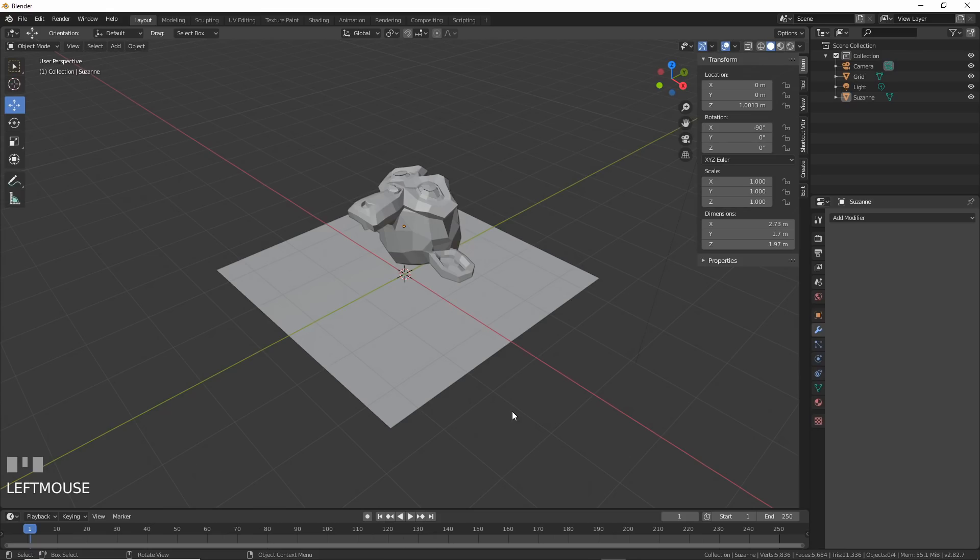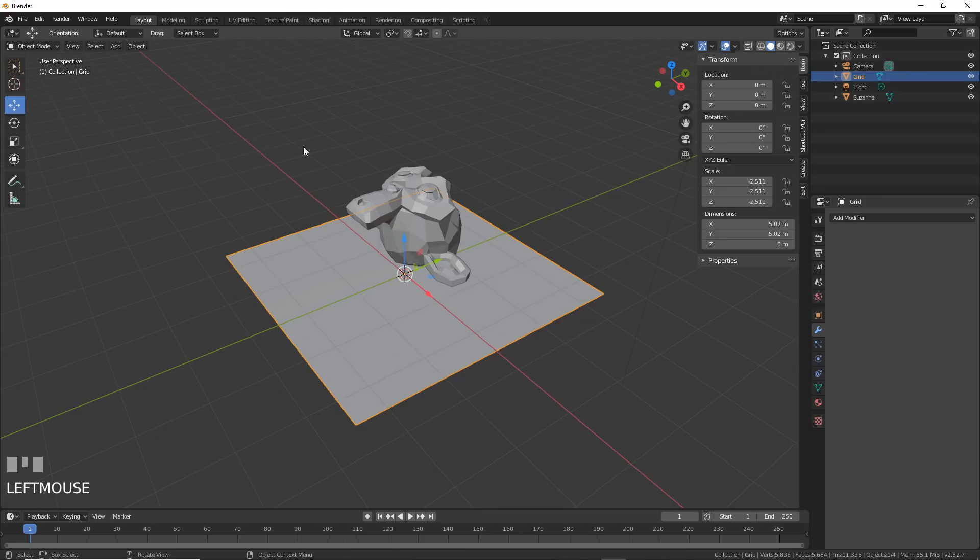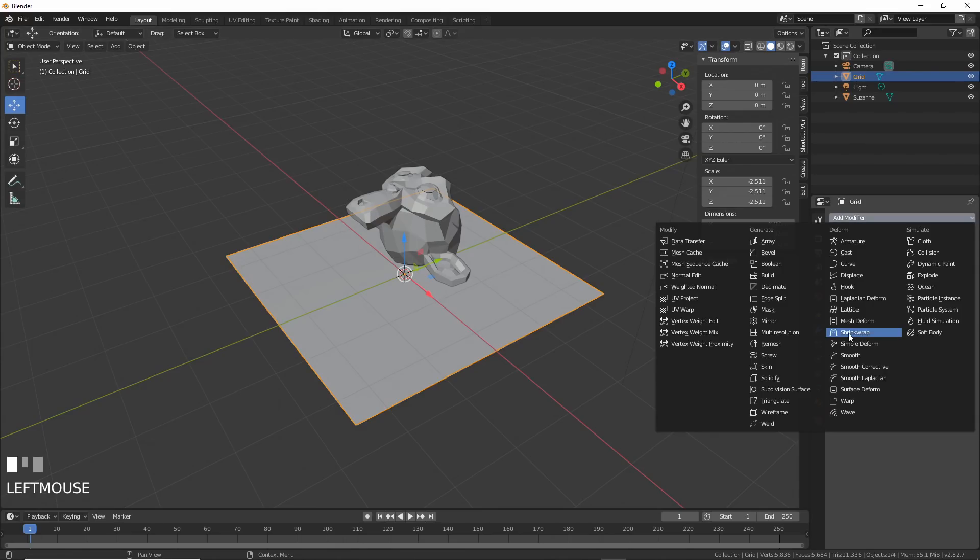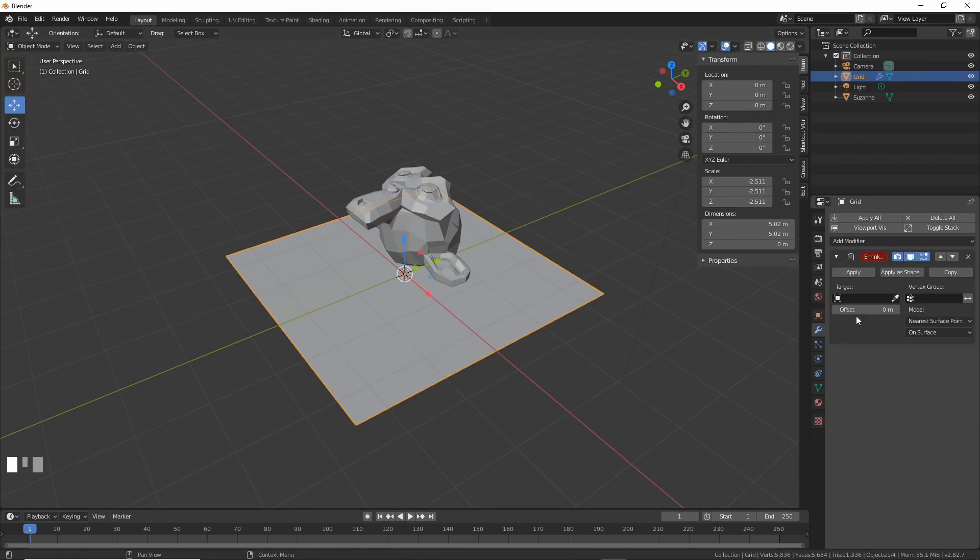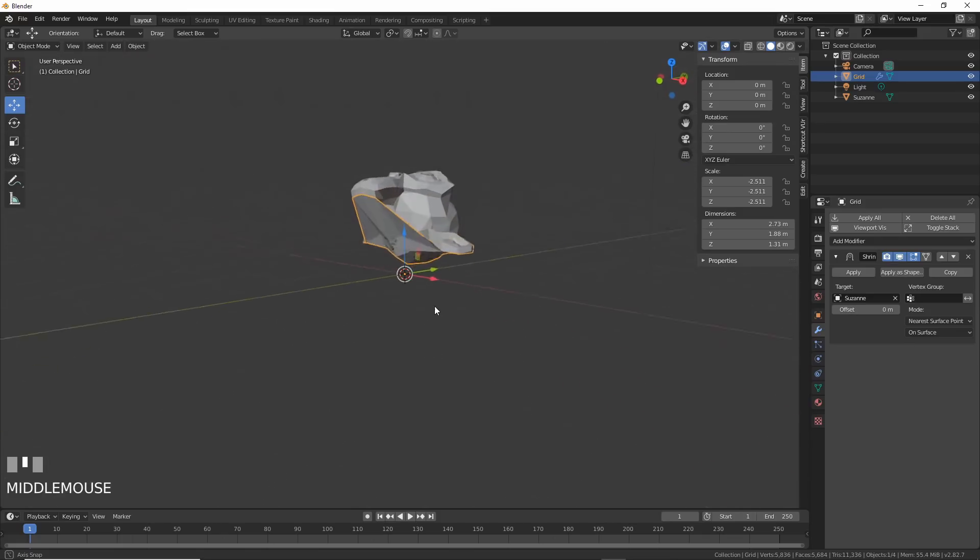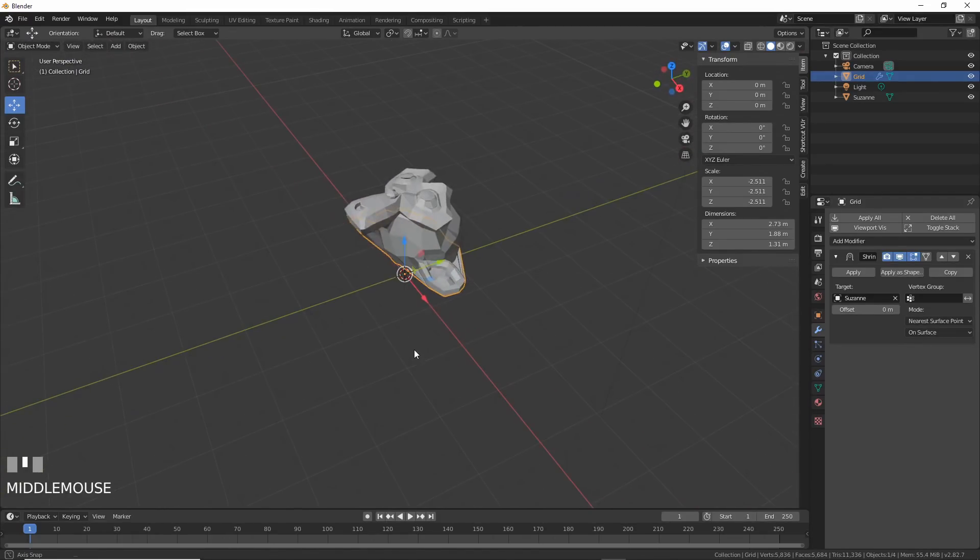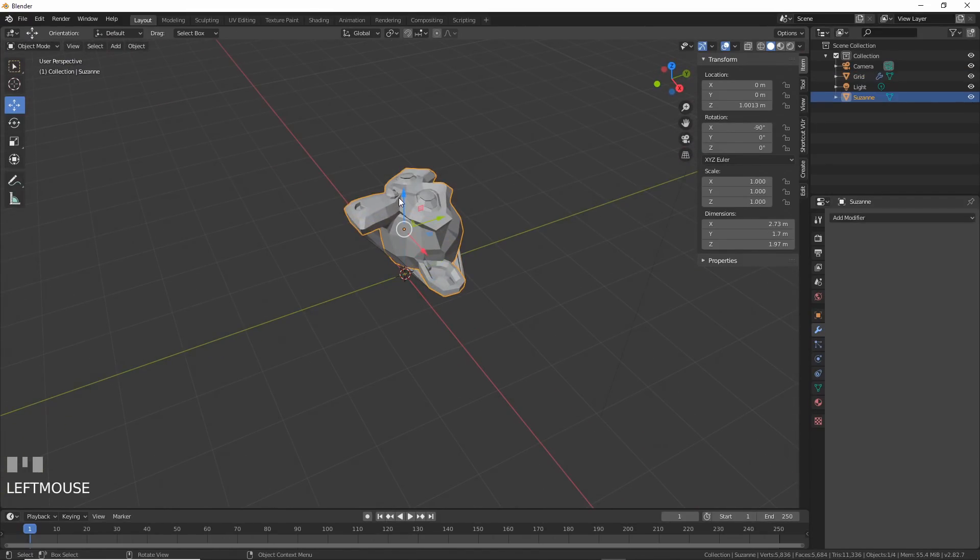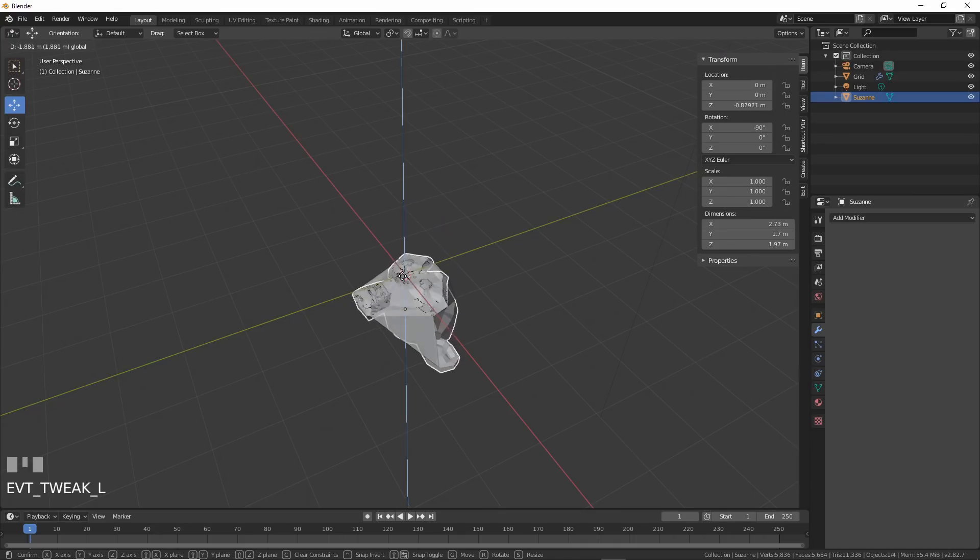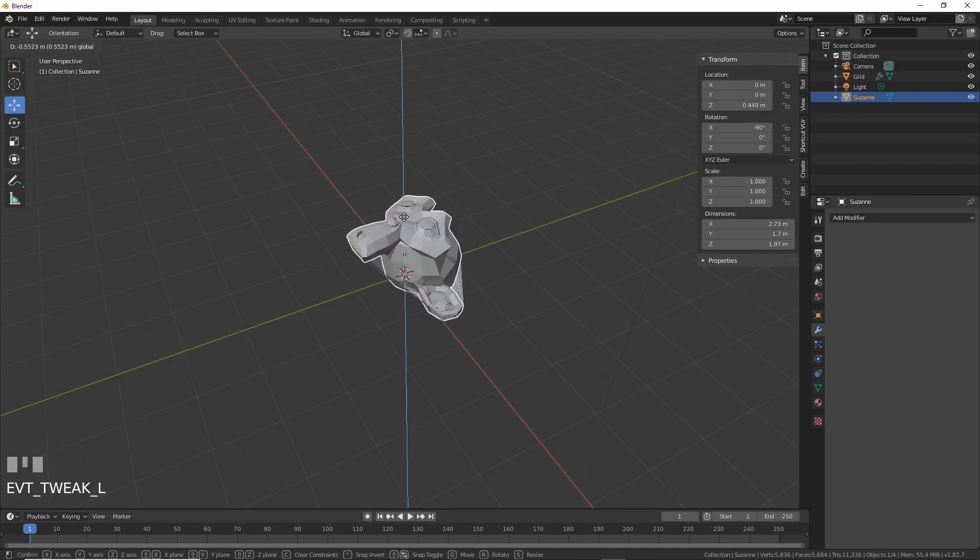The shrink wrap modifier. This one is awesome. I'm here with Suzanne and a grid beneath her. If I add a shrink wrap modifier to the grid and choose Suzanne as the target the modifier takes the grid and wraps it to Suzanne. If you move Suzanne around the effect and placement changes. So what? That's lame you say. Well, watch this then.